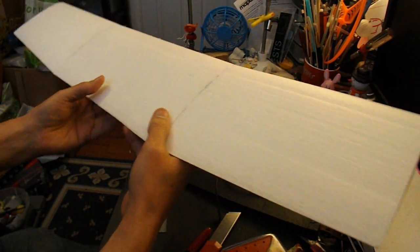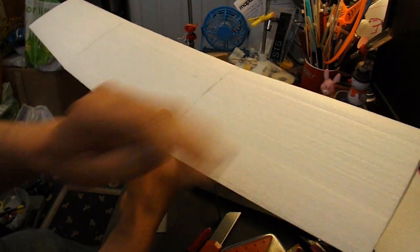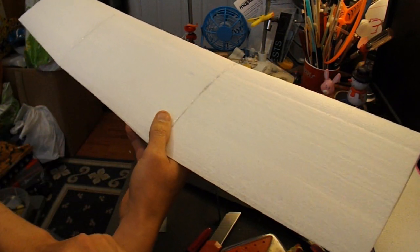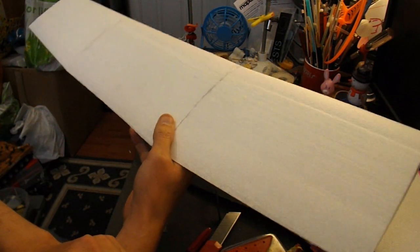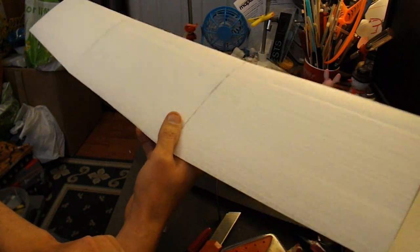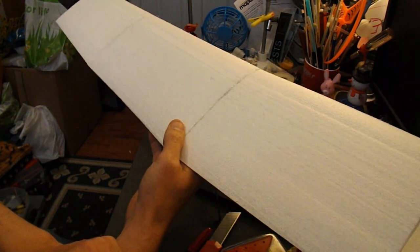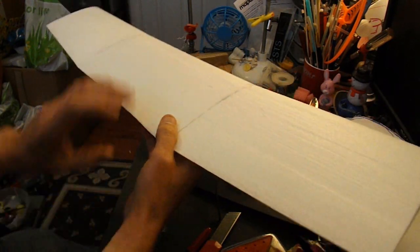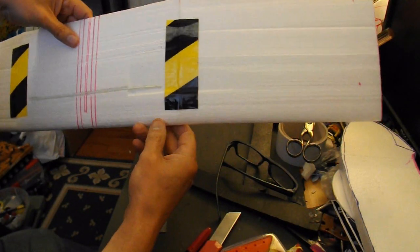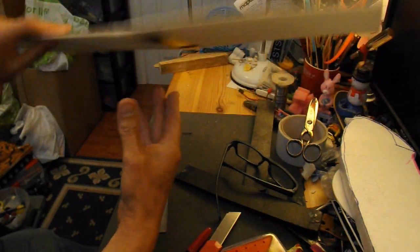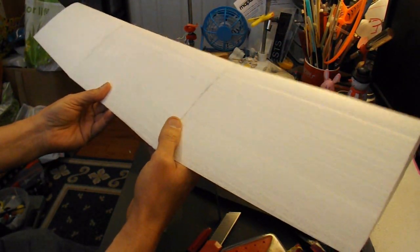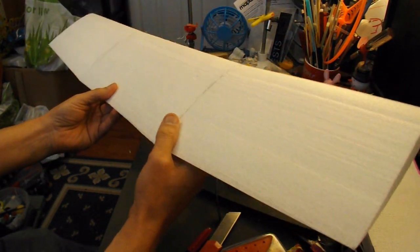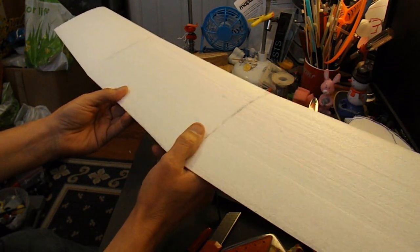I'm not sure whether to cover it all with tape again. It certainly makes it a stronger wing but obviously adds a bit of weight. So I'm just thinking whether to do it or not. I probably will because it does add quite a bit of strength to it.